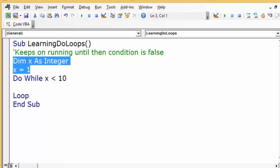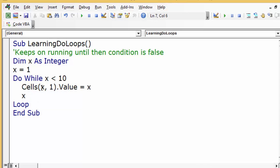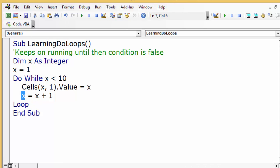If you don't have a counter, it's going to just keep on running infinitely. So you need a counter. For example: Do While x is less than 10. You need to put the counter inside the loop so that every time it will be increased by one.